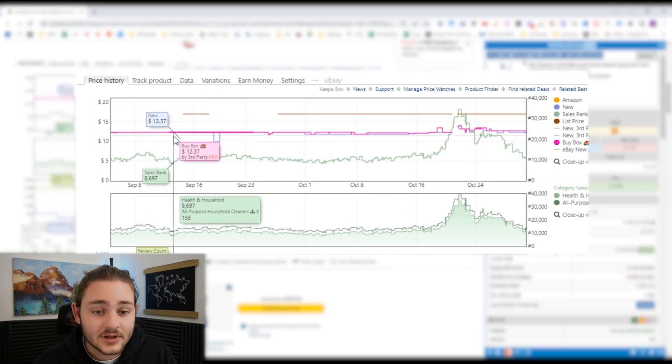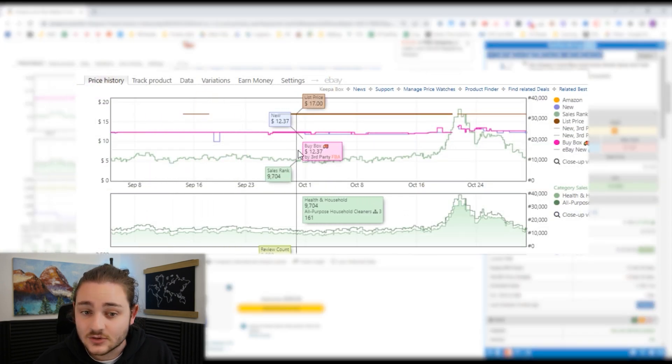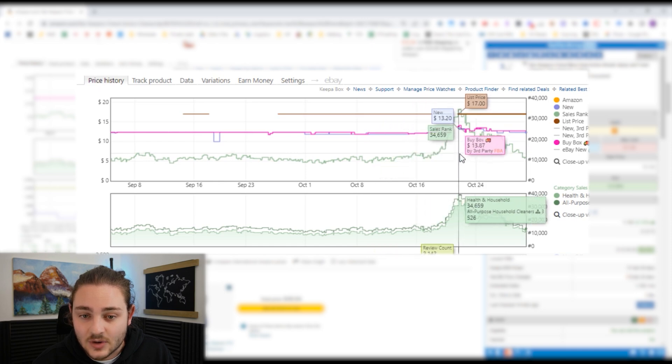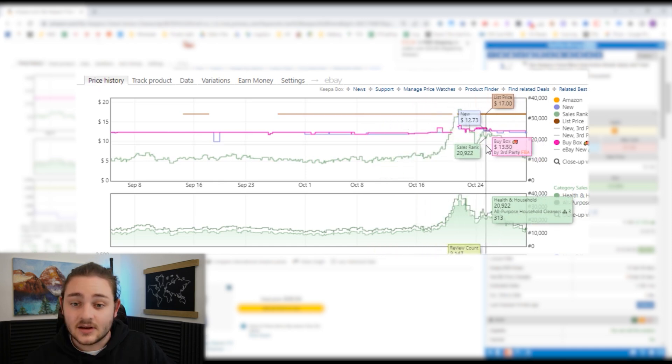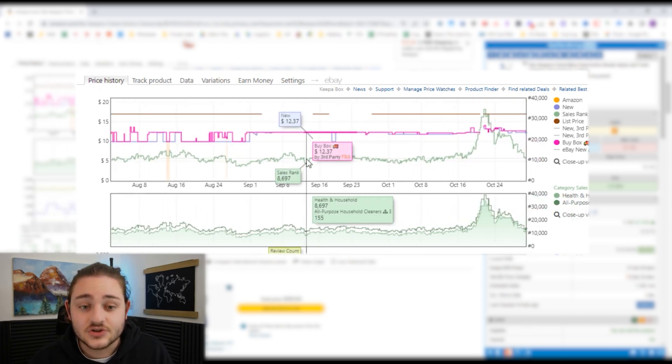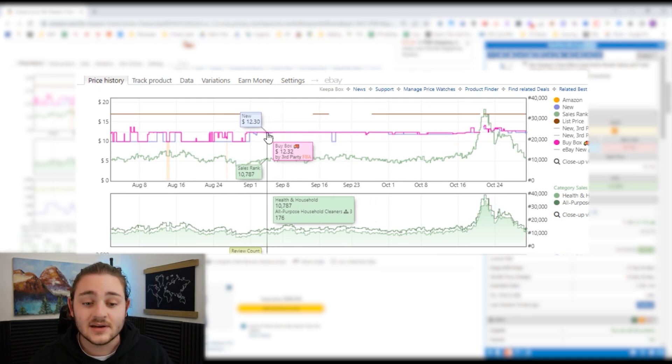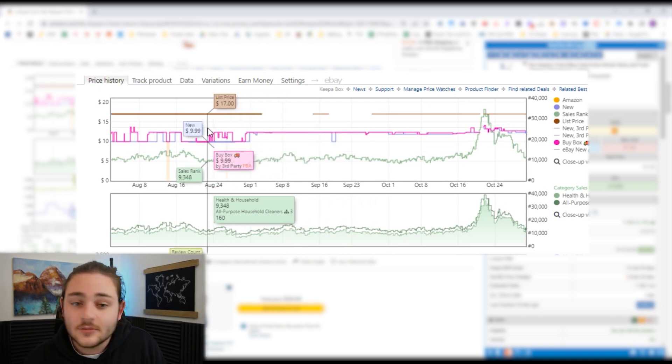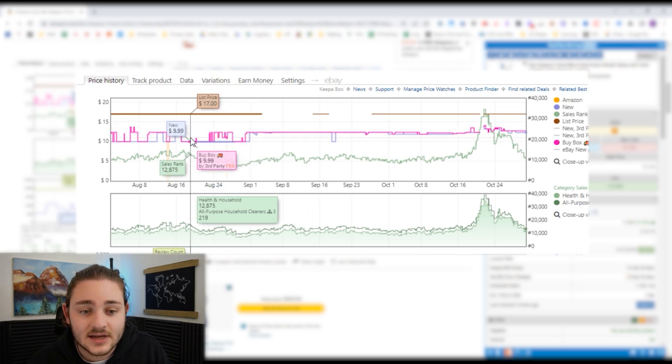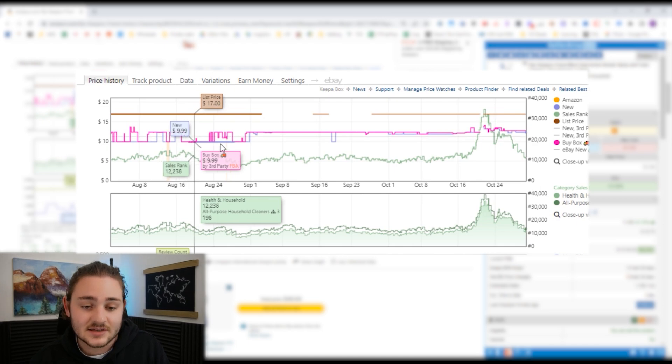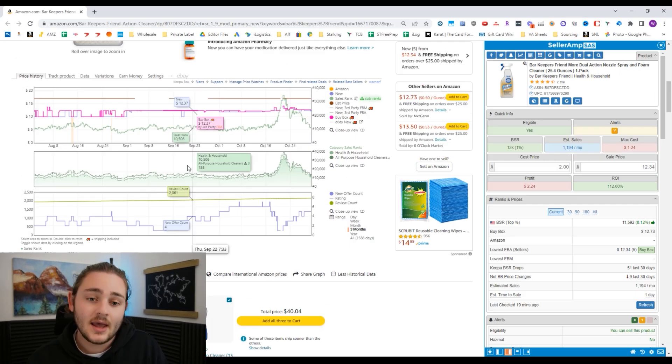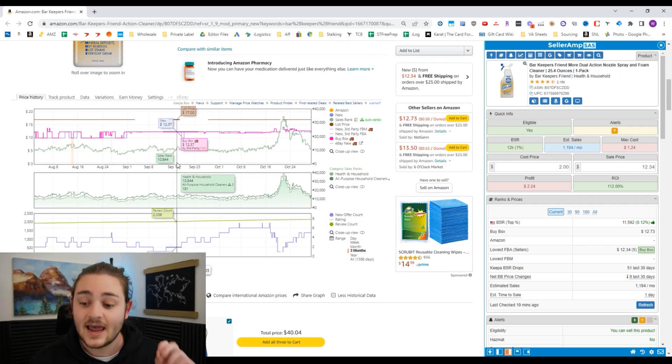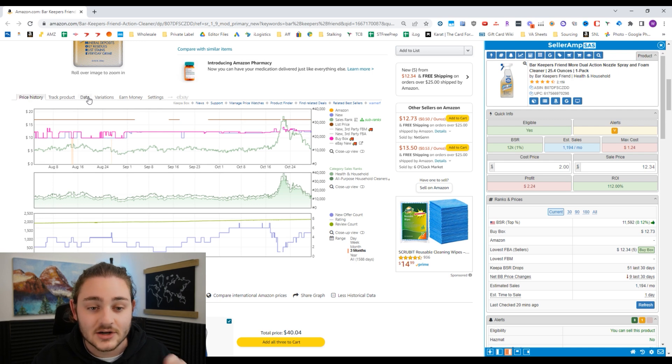When I'm looking at an item like this, I see that it very consistently has been selling for like $12.37. Every now and then it drops down a little bit. It even went up to like $13.50 or so. Just kind of roughly eyeballing it, I would initially set my minimum price to like $12.25 or so, maybe $12.